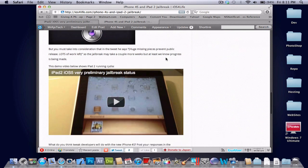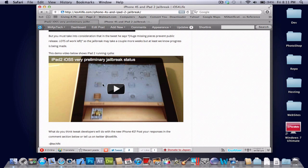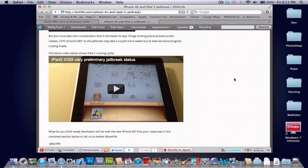Plus, it's from MuscleNerd, and MuscleNerd is a pretty credible source. And then lastly, the last bit of evidence that this is 100% true is that MuscleNerd actually posted a video demonstrating it on his iPad 2.